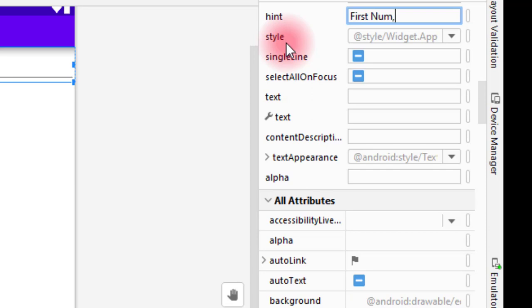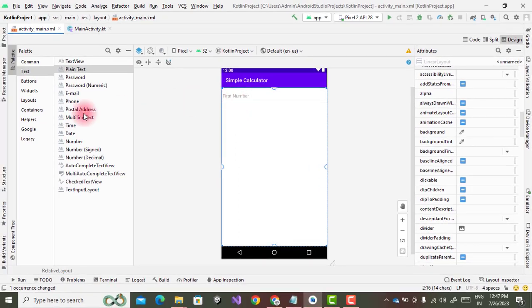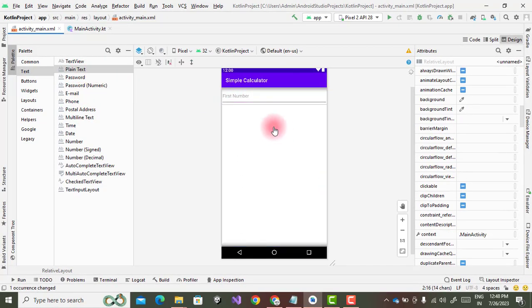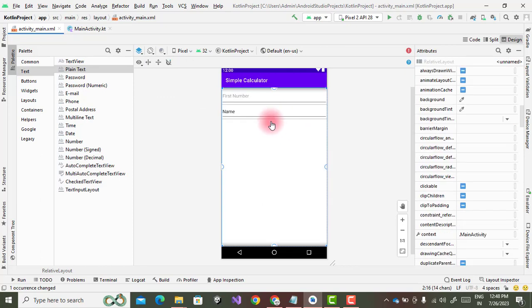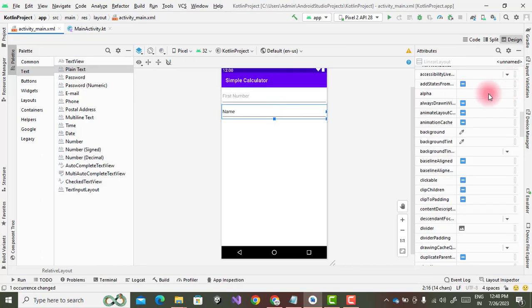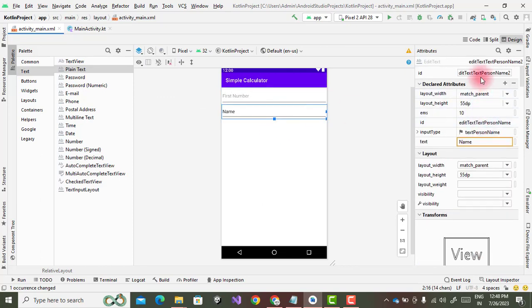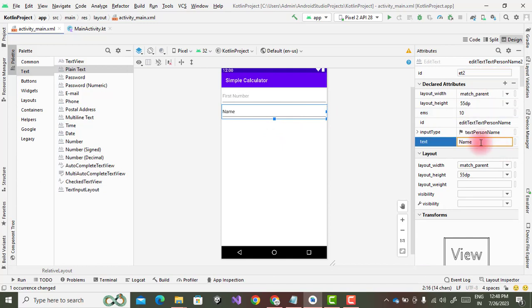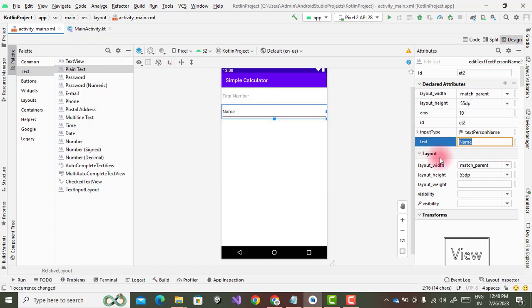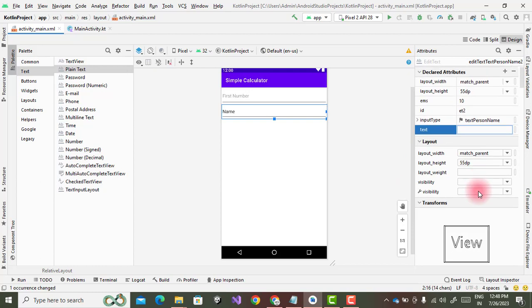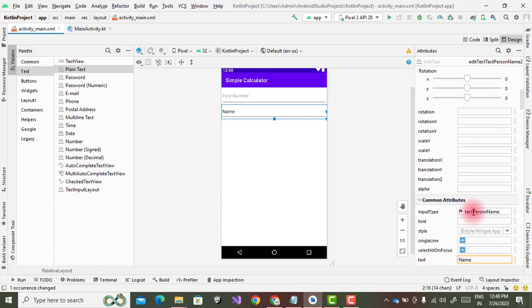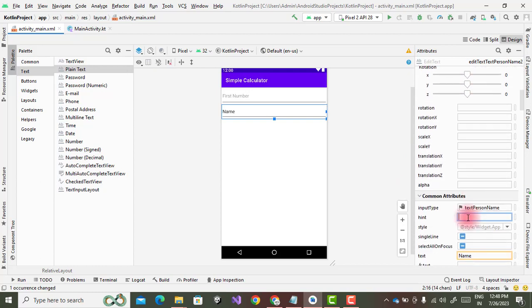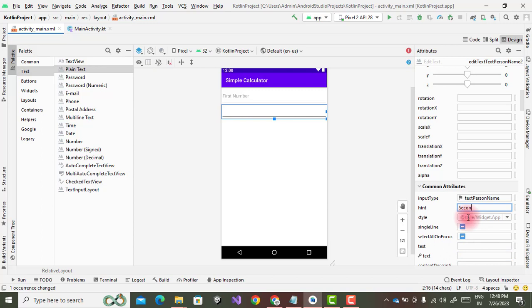Then again we enter the hint. There is a one property called as hint and I will type here first number. The user will enter a first number in this edit text. This is a placeholder. Then again go to the plain text, drag and drop. Then again first we change the property of this et2, then empty the text, and again the third one is your hint property, second number.